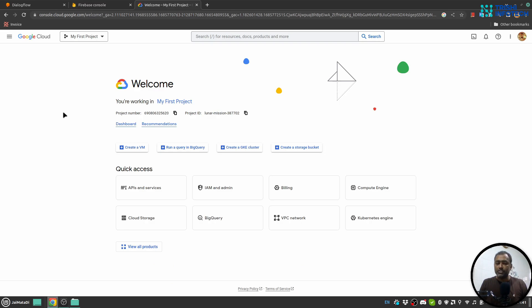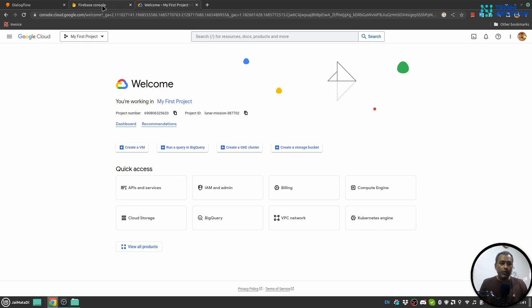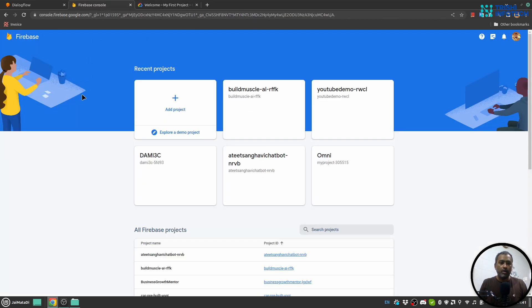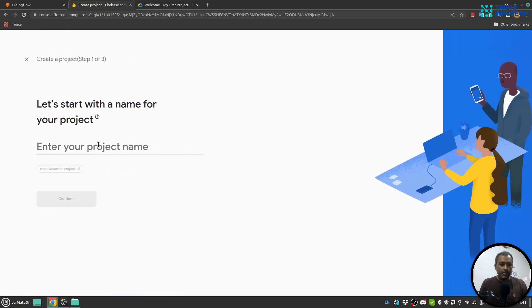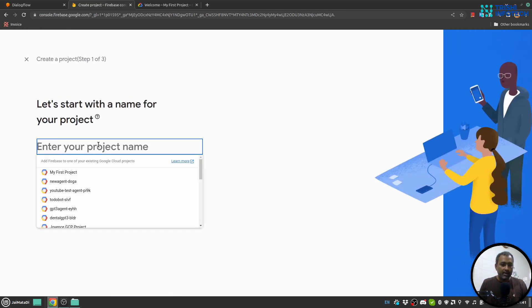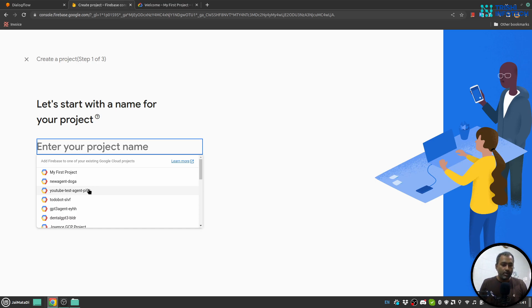Create your first project here. Make sure you use the same email address. Once you create your first project here, then go to Firebase console. When you click on 'Add Project', you will see your projects here. Now select the project that you want to share with the user.